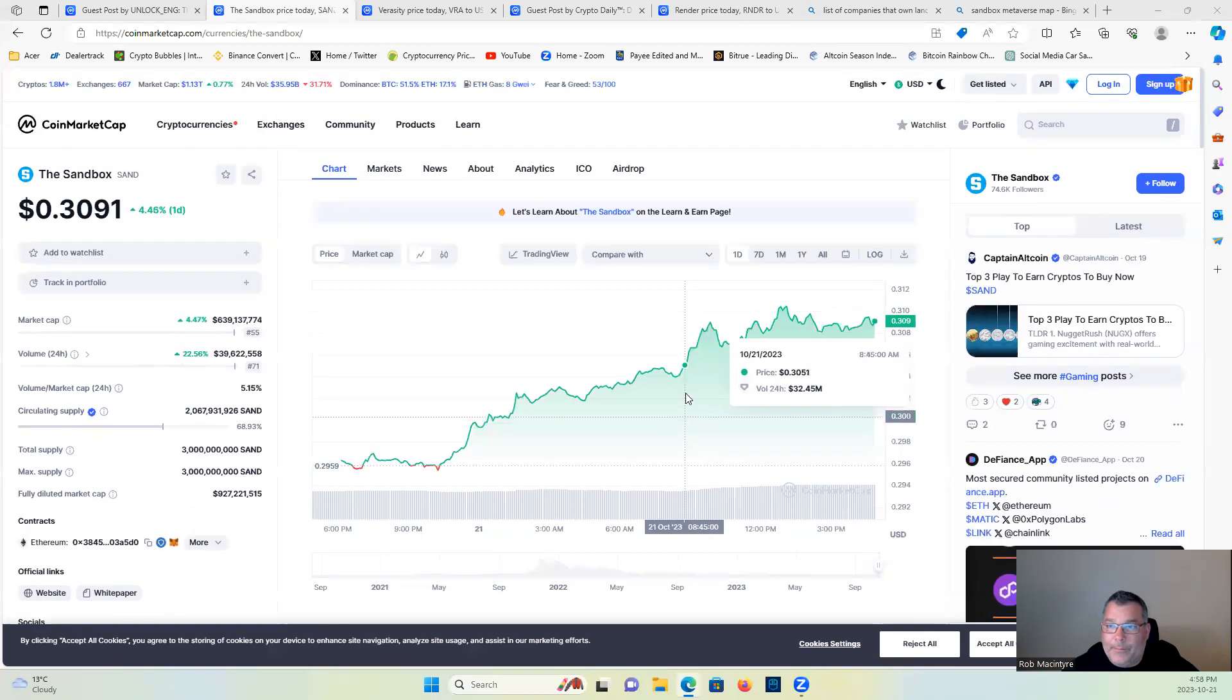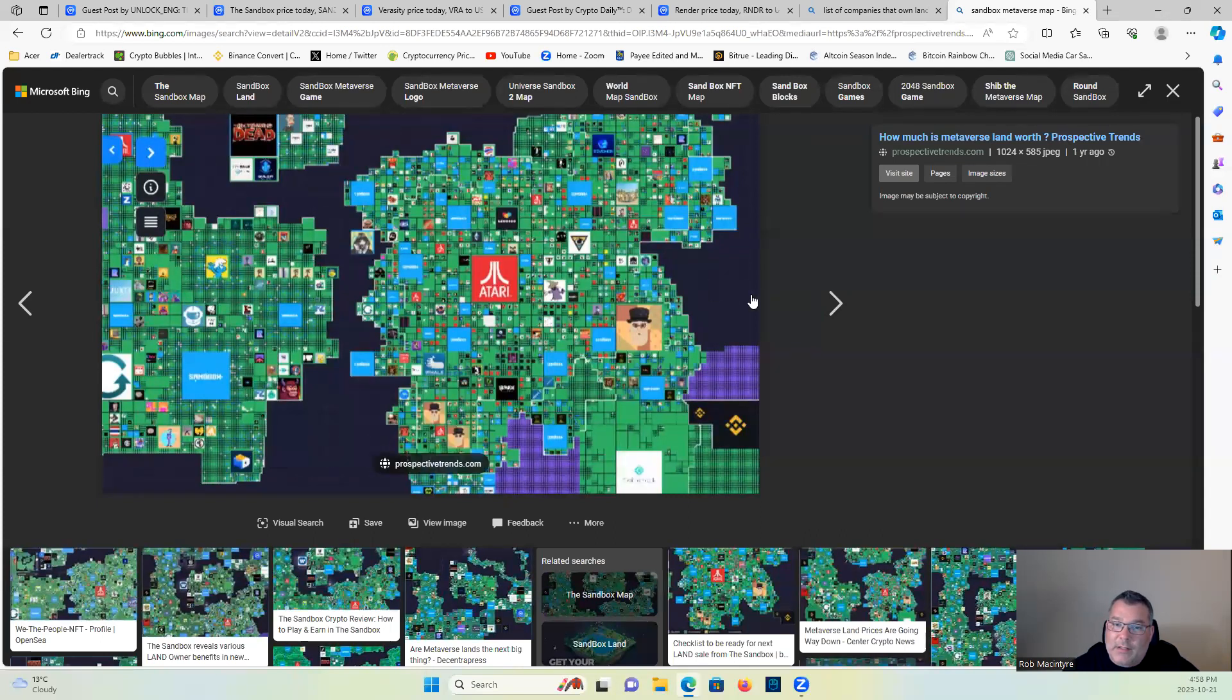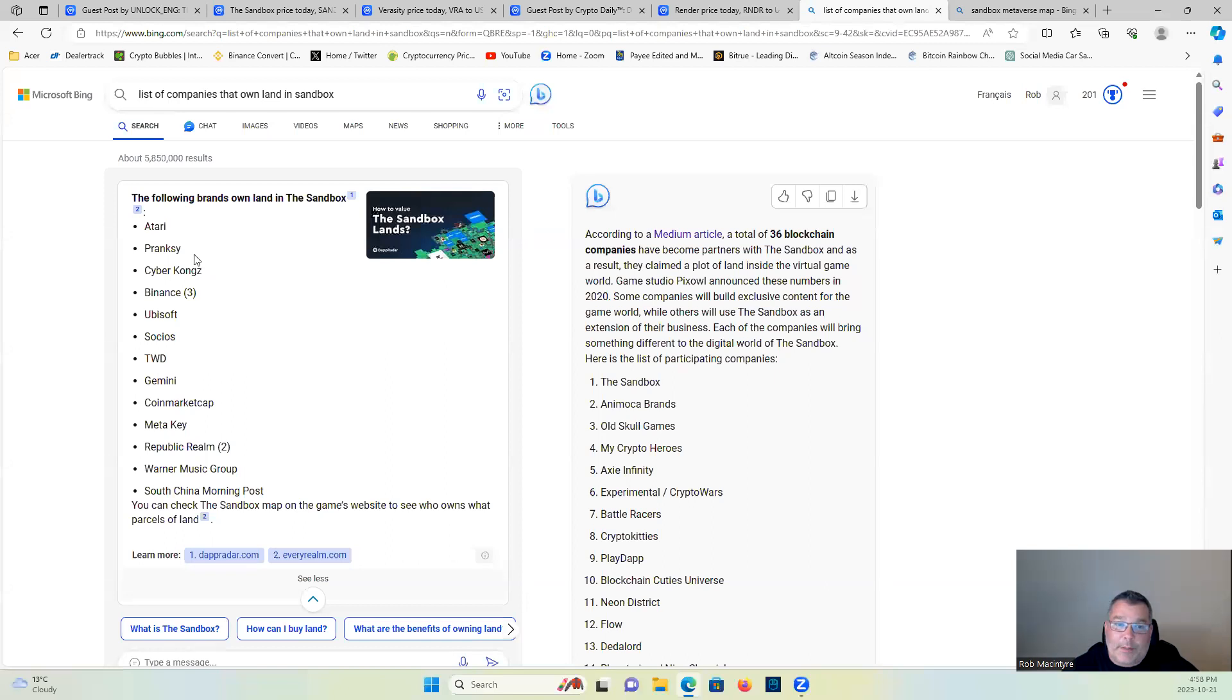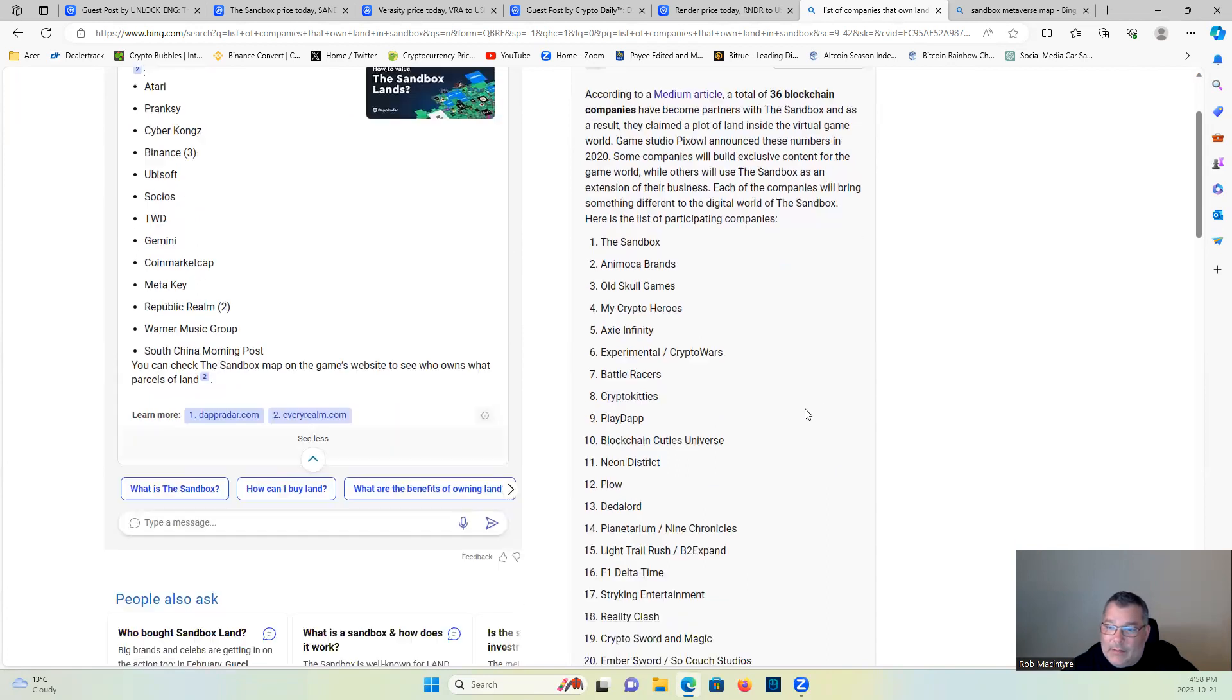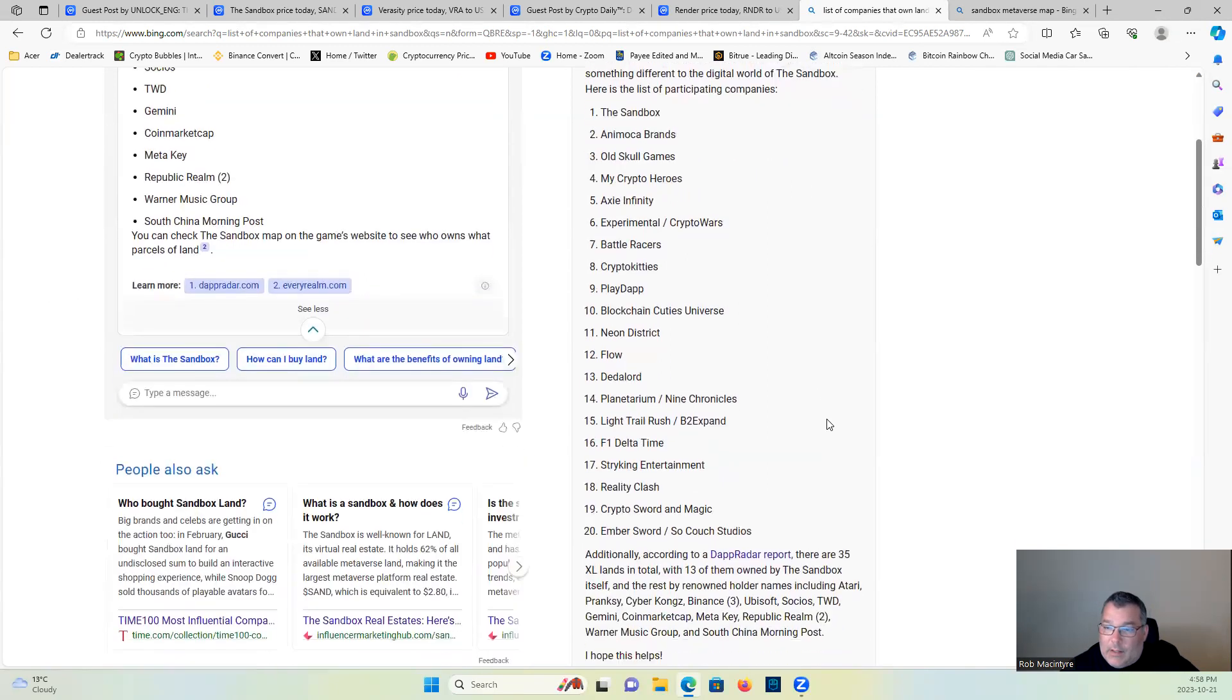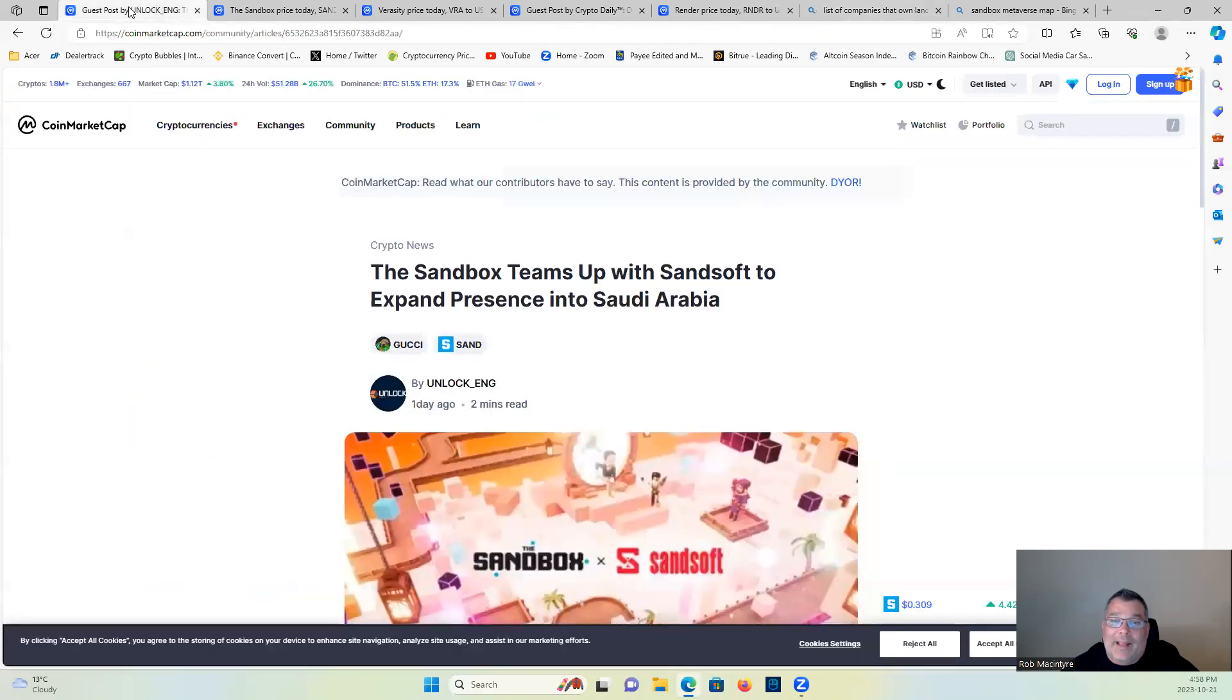Fantastic play in my opinion. Some people say, well you know, Sandbox is not doing anything or whatever. They're doing things guys. Look at these plots of land in their metaverse. Do you think these companies are just gonna, it's all just gonna go away? Here's a list of companies who own plots of land in the Sandbox: Atari, Pranksy, CyberKongz, Binance, Ubisoft, The Walking Dead, Gemini, CoinMarketCap, Metakey, Warner Music Group, Animoca Brands, Axie Infinity, CryptoKitties, Flow. There's a lot of big names pouring in there and there's way more than that too.